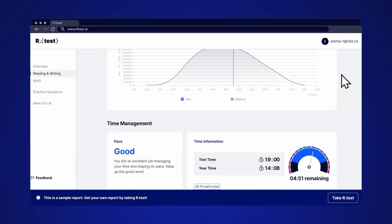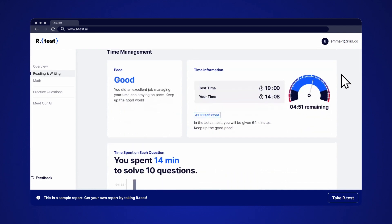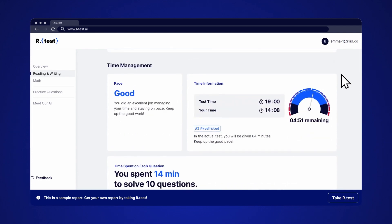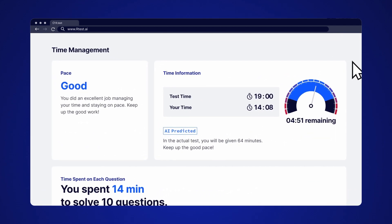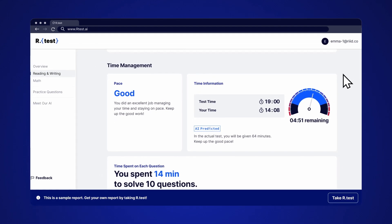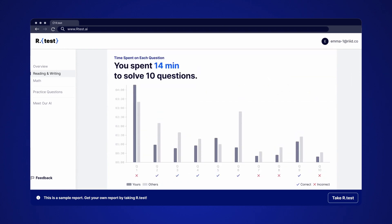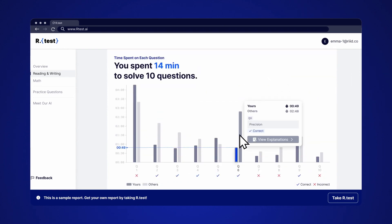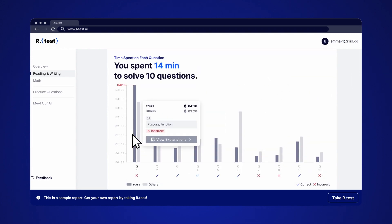You can also learn where you need improvement and if time management is an issue. Remember, time management is important. You'll want to know whether you are on pace or you need to change things up a bit. You'll also see how much time you spent on each question. Pay close attention to the ones you spent the most time and struggled to solve.